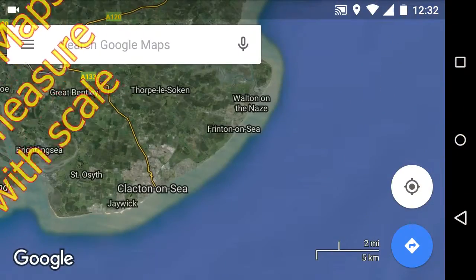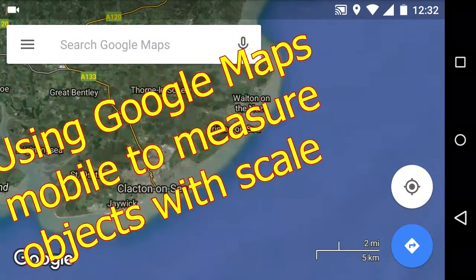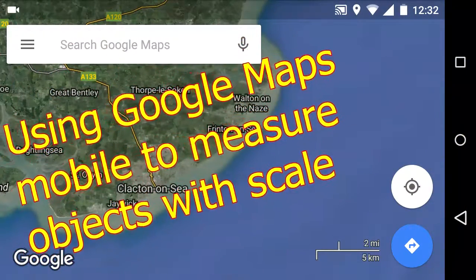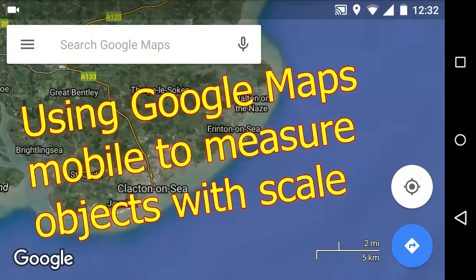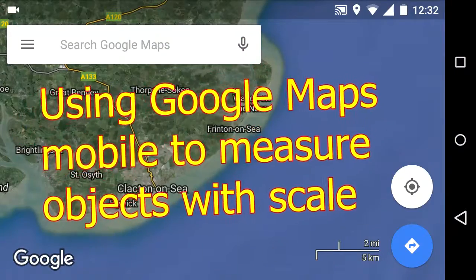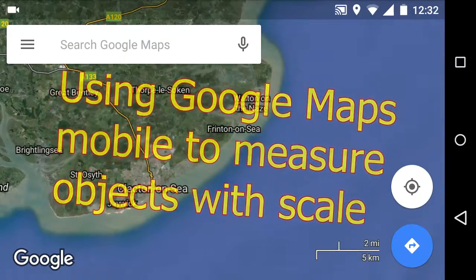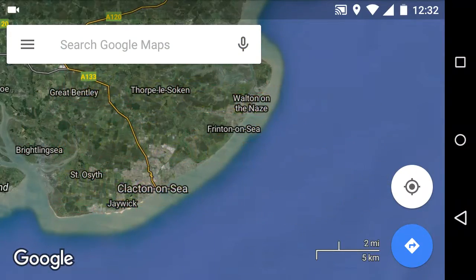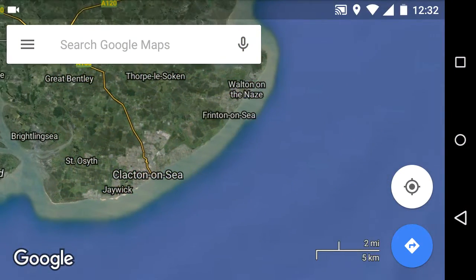In this video you're going to learn how to use Google Maps mobile to scale very small objects. You can notice that on the bottom right hand side here you've already got the scale bar open.